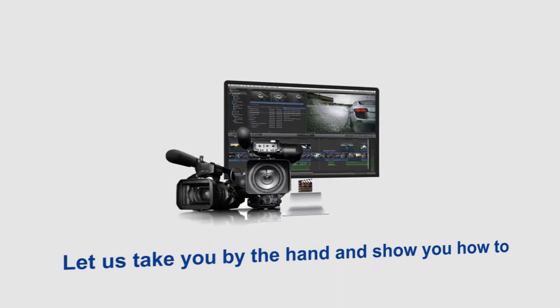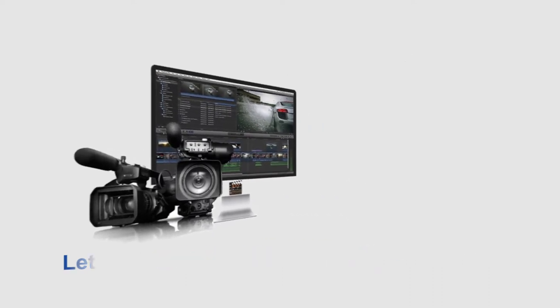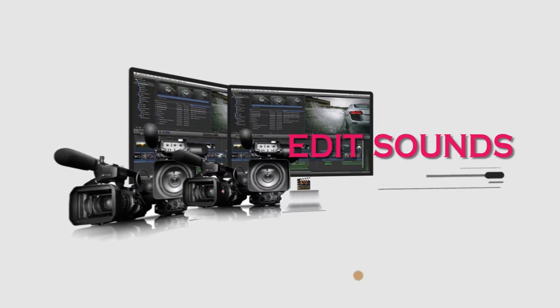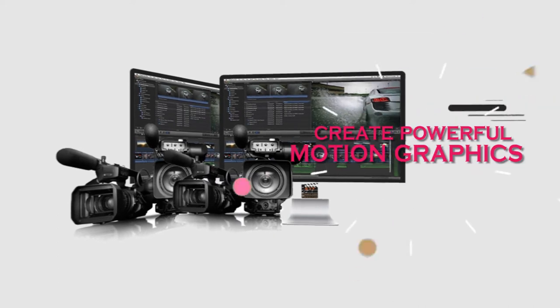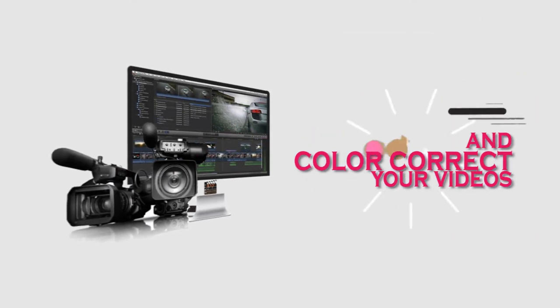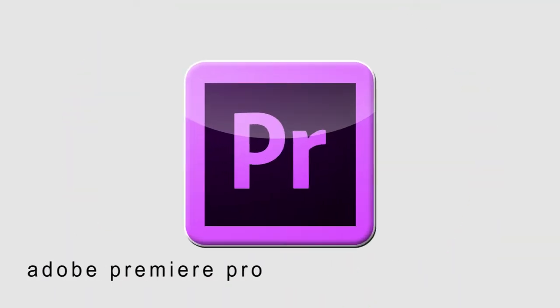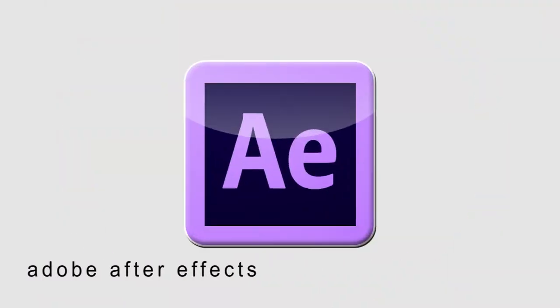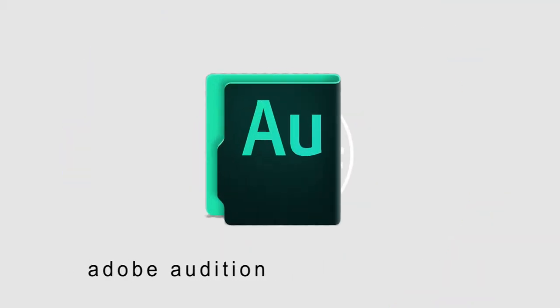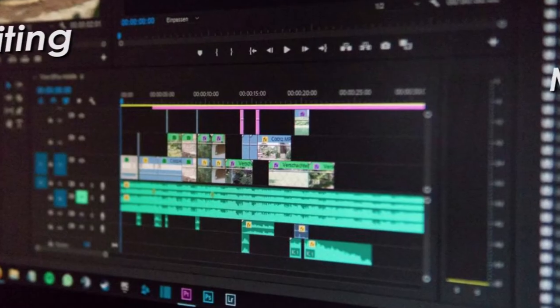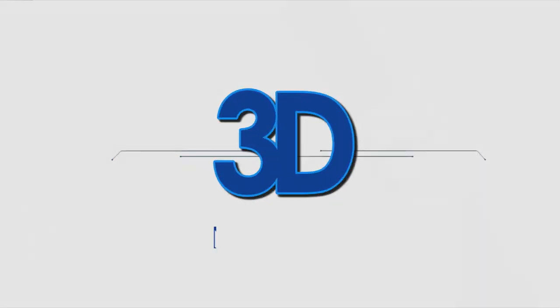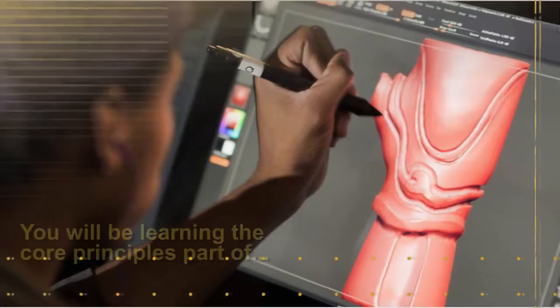Let us take you by the hand and show you how to edit videos, edit sound, create powerful motion graphics, and color correct videos using Adobe Premiere Pro, Adobe After Effects, and Adobe Audition in our Video Editing Masterclass.